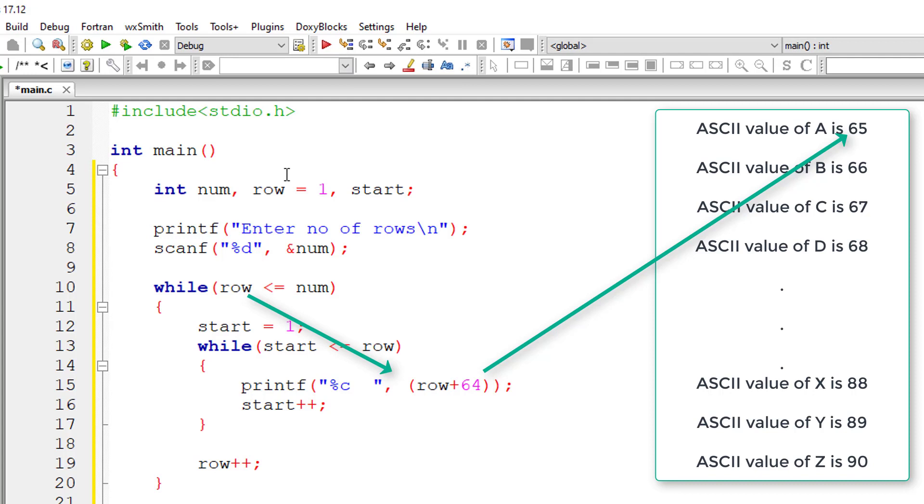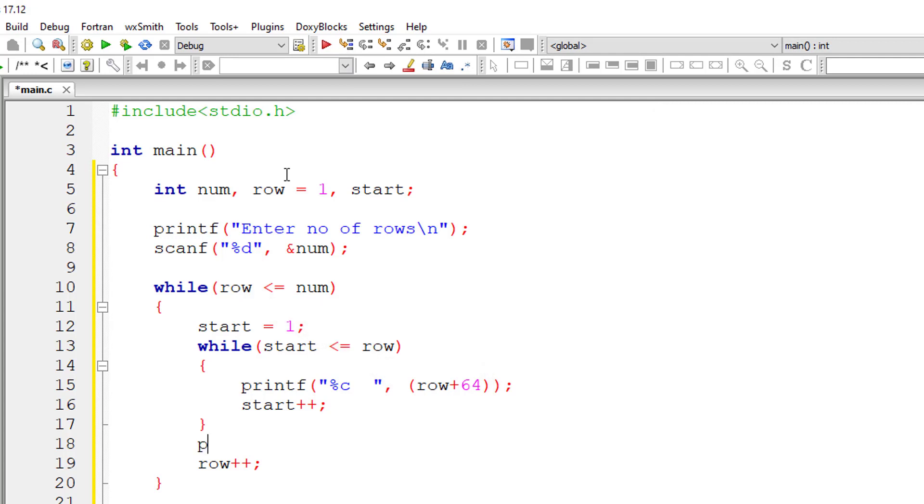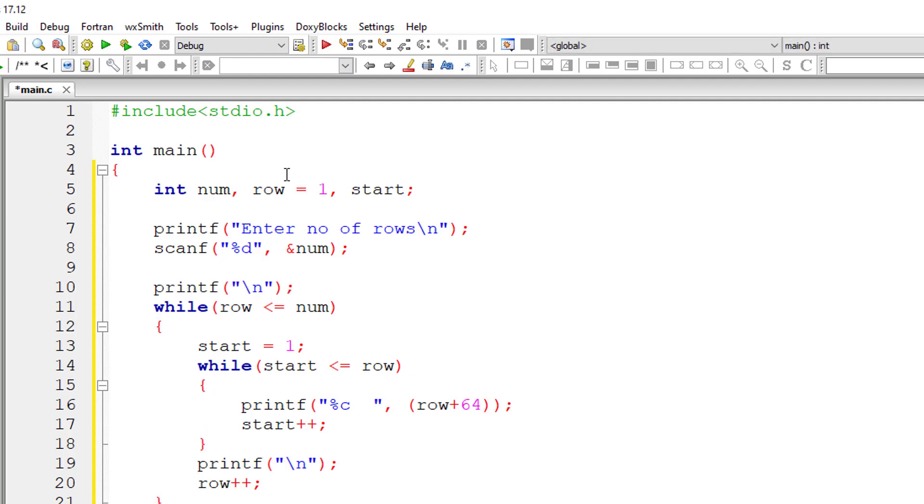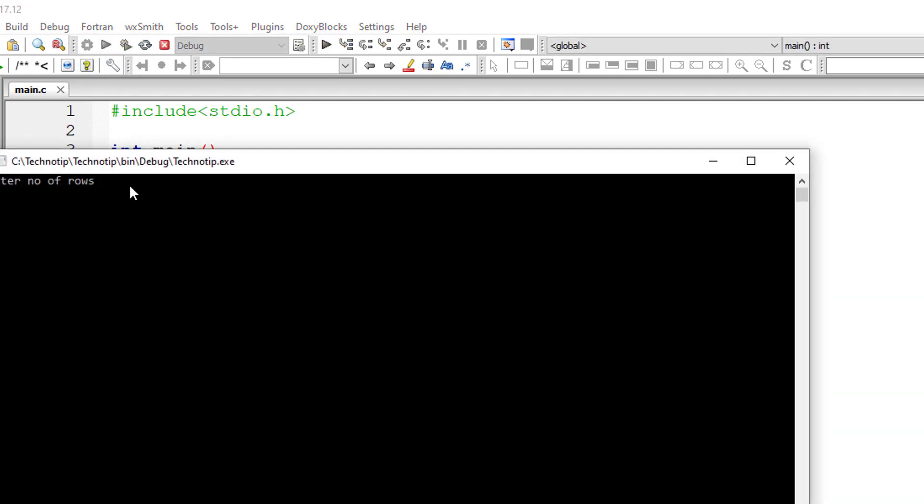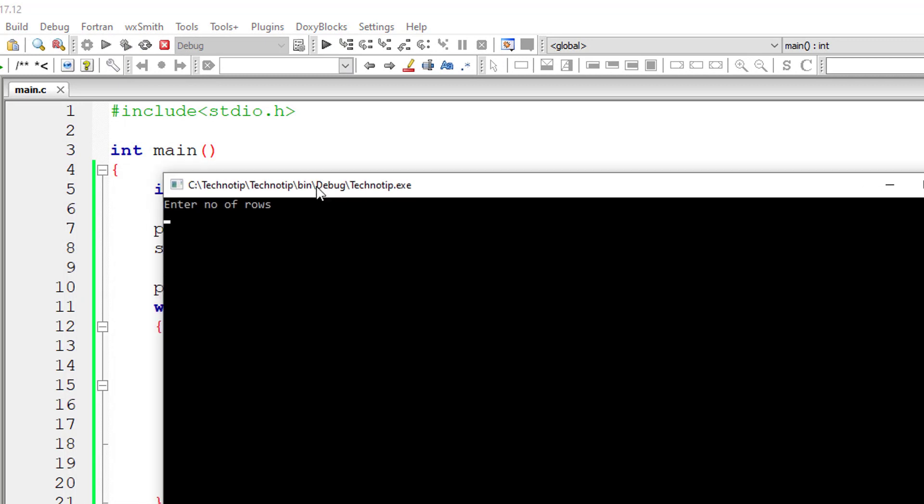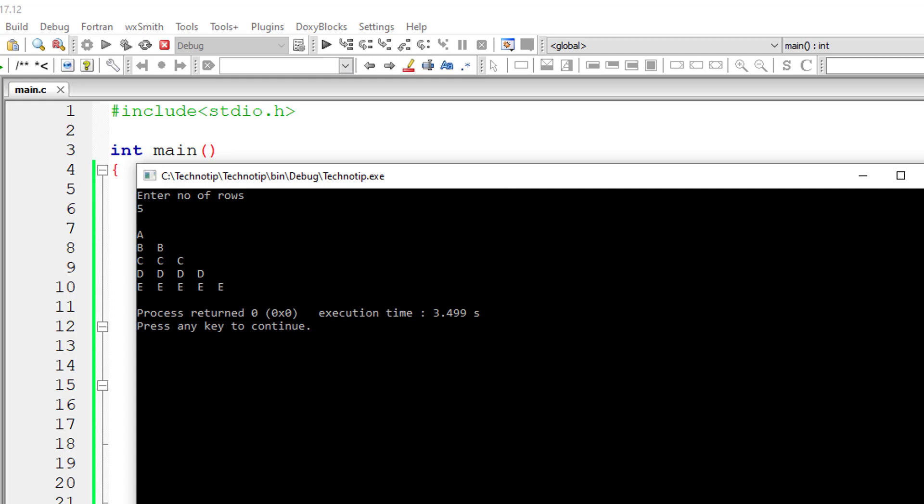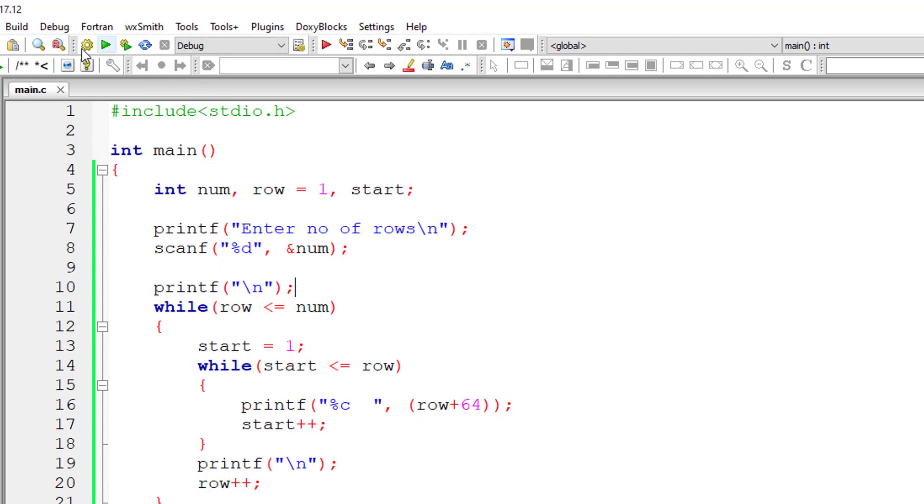Because row has 1, 1 plus 64 is 65 which means capital A. That's it. Let me introduce a new line character at the beginning too. So let me compile this and run this program. So our triangle needs to have 5 rows. So it's working. Let's try one more time for 10 rows. A triangle with 10 rows. And it's working.